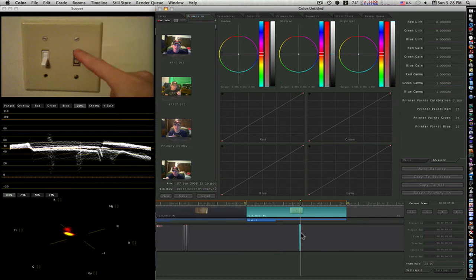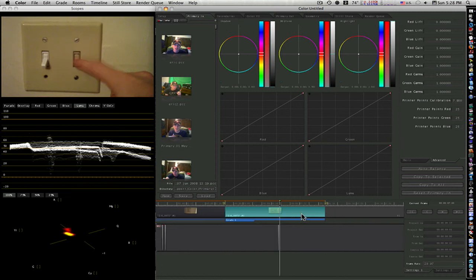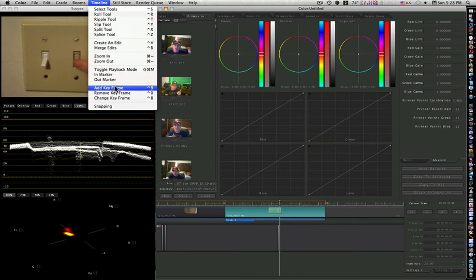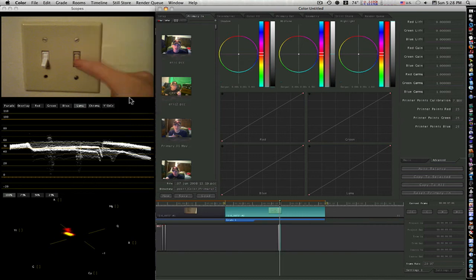It adds the keyframe. I'm going to hit my right arrow key, go forward one keyframe. As you can see, the switch is off. Go to Timeline, Add another keyframe. That adds our second keyframe.